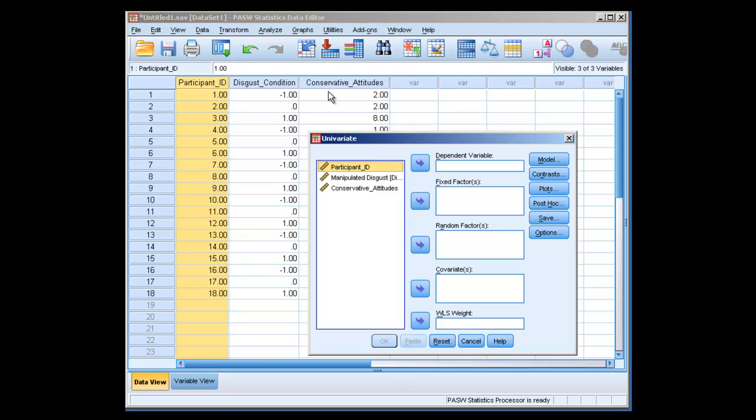All univariate means is that you have one dependent variable. So the fact that we tend to use the independent sample t-tests option when we do t-tests, and the one-way between subjects ANOVA option when we do one-way between subjects ANOVA doesn't mean we couldn't do them in univariate.